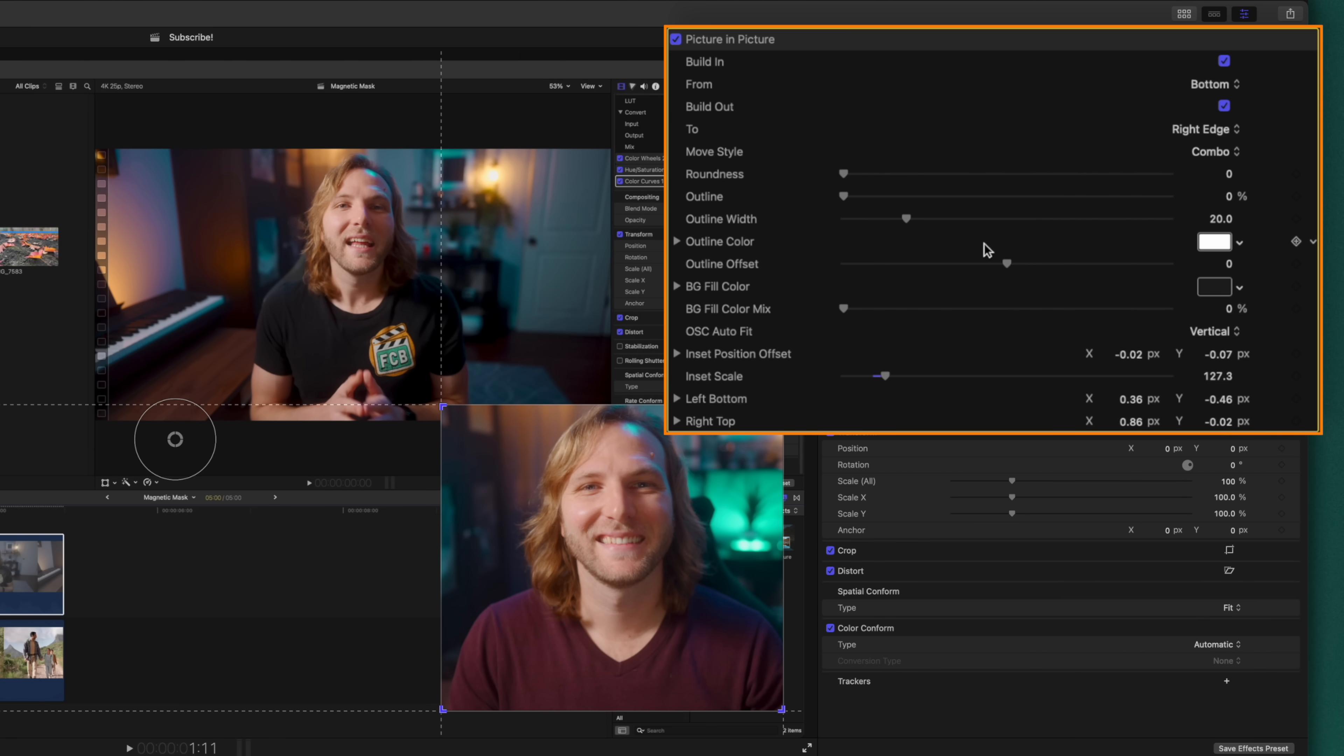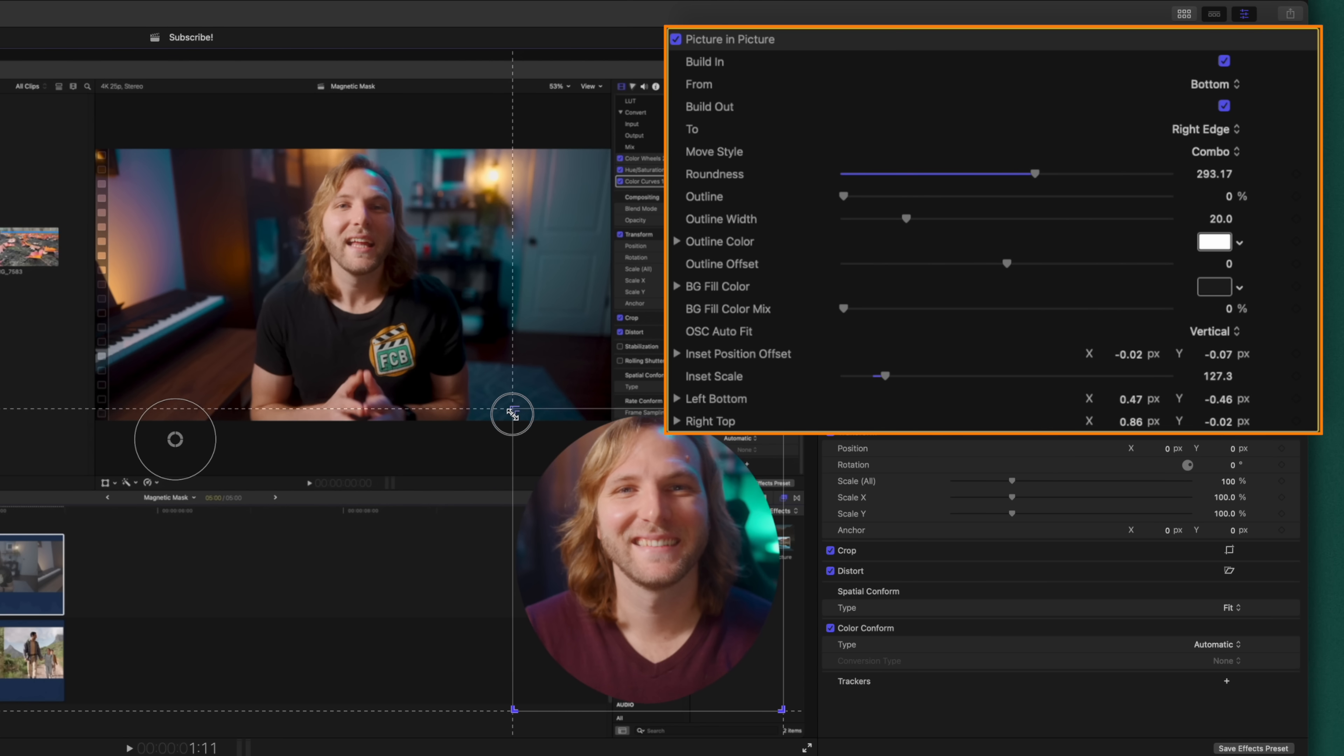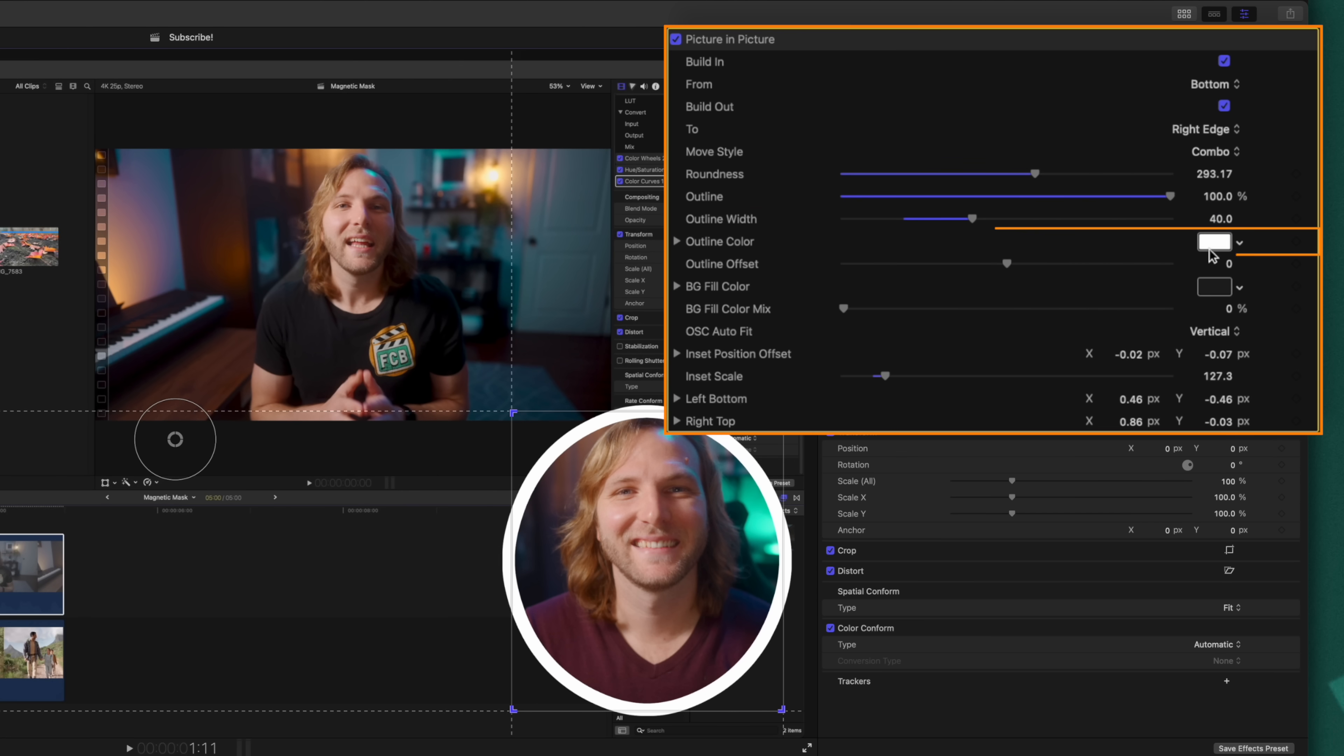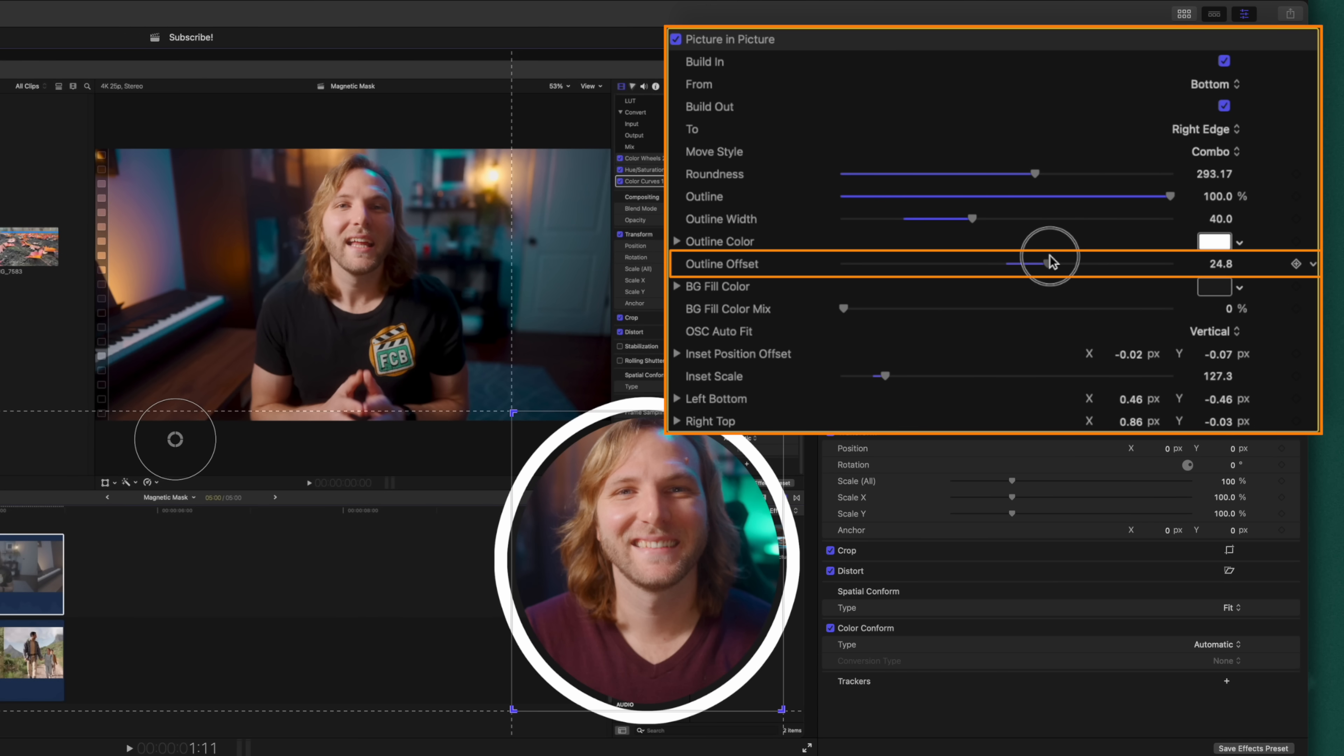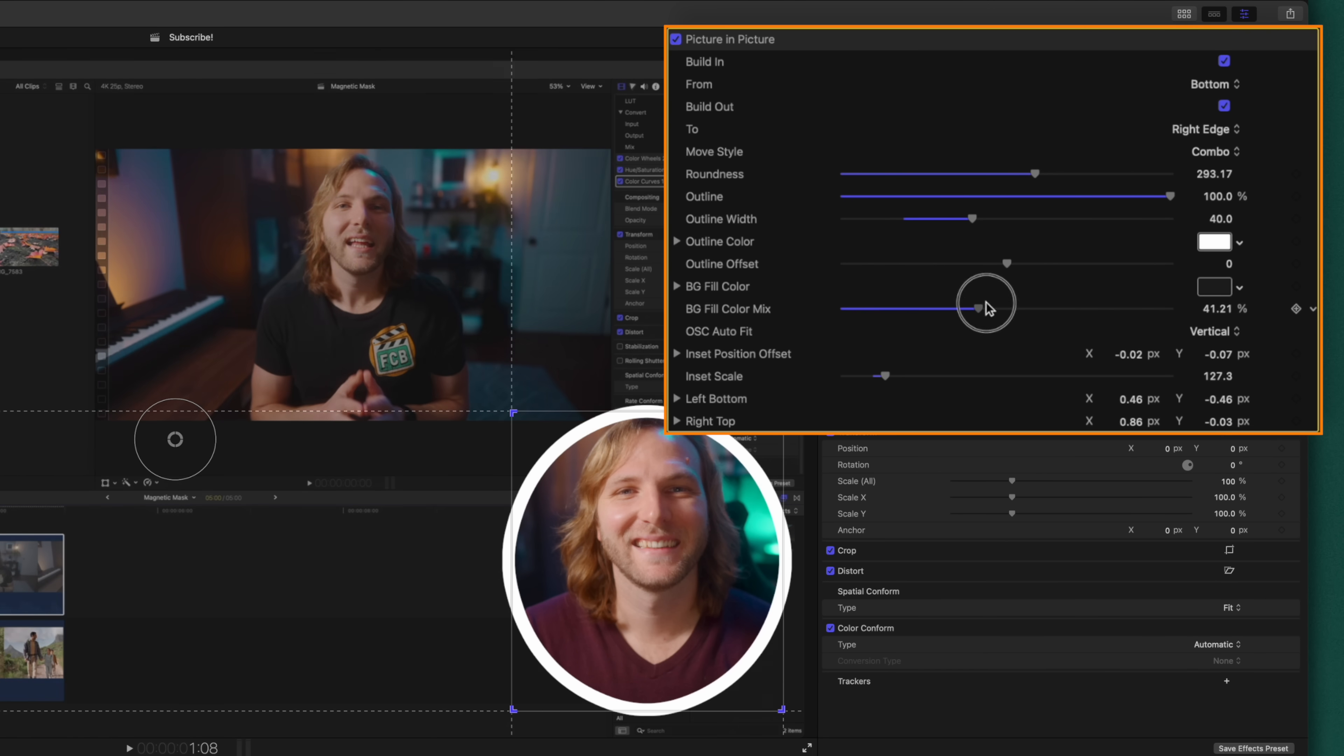Just like the callout effect, we could also change the roundness of our picture in picture. And if you want more of a circle, you'll need to drag that roundness up quite a bit and then shrink this box so that it looks like a perfect circle. Additionally, we can introduce the outline again, we can change the outline width, we could change the color of that outline, and we can offset it just like the callout effect. You'll also notice this background fill color mix. This is again, very similar to the callout effects options, but it's more for the picture and picture effect. So if I drag this up, let's just take it all the way to 100.